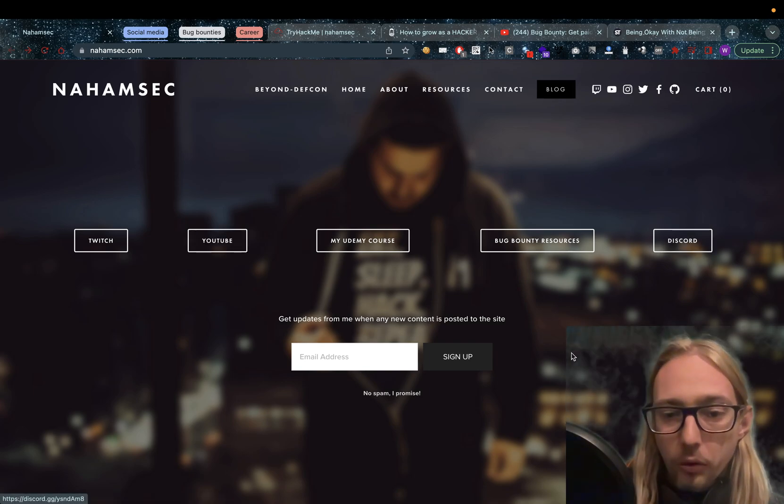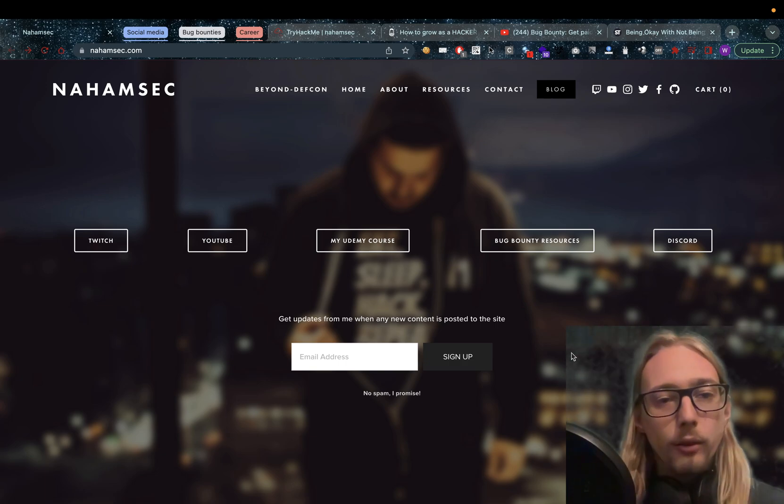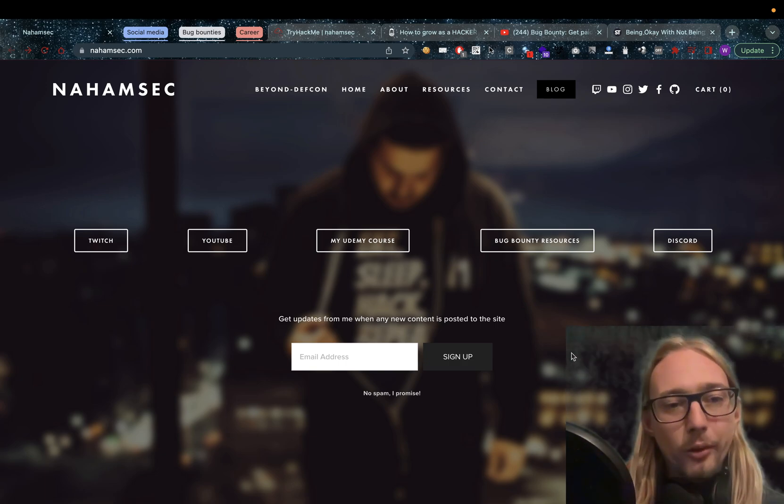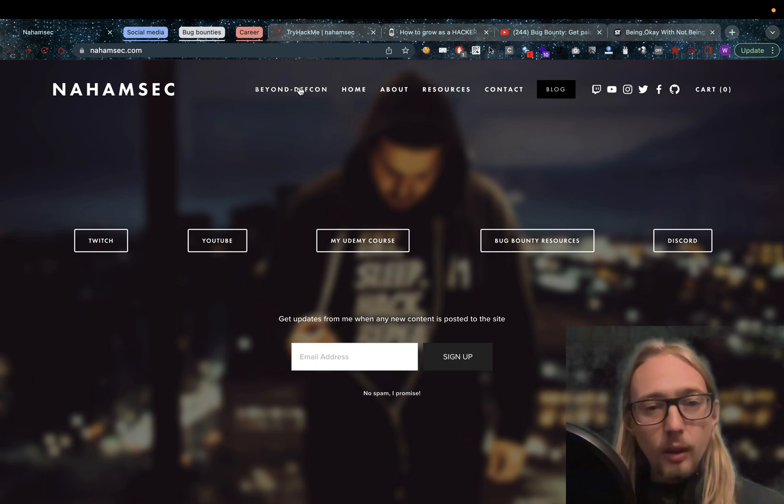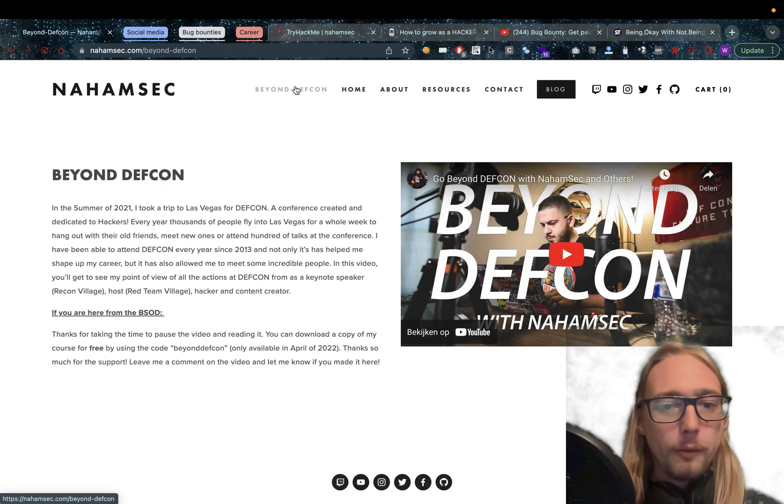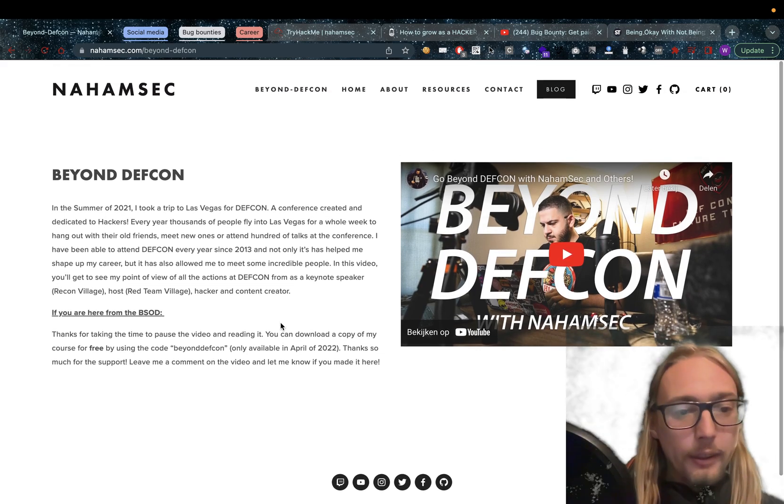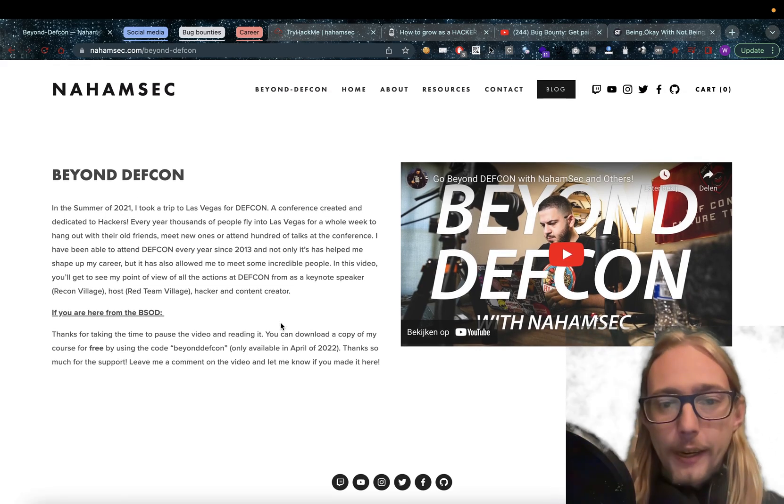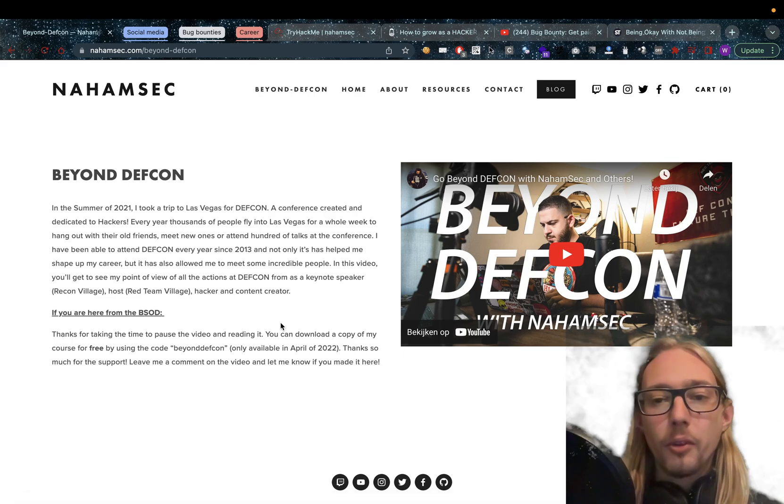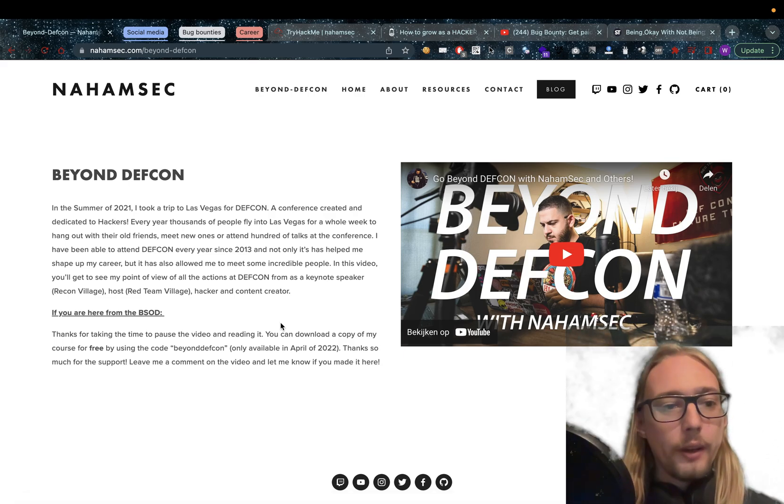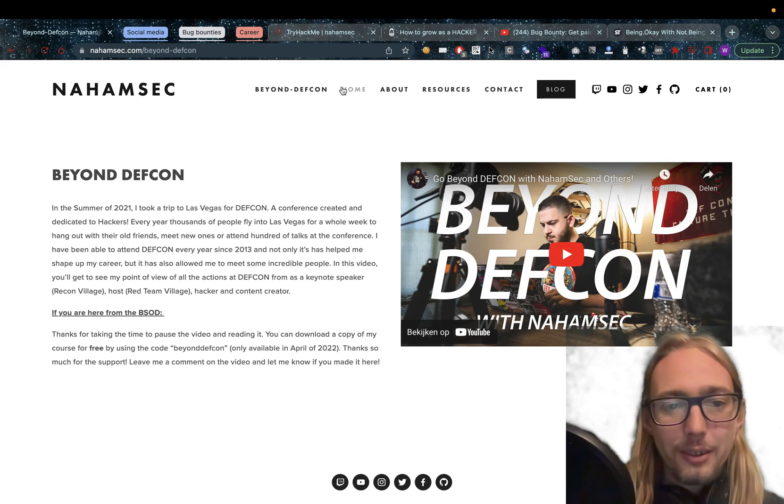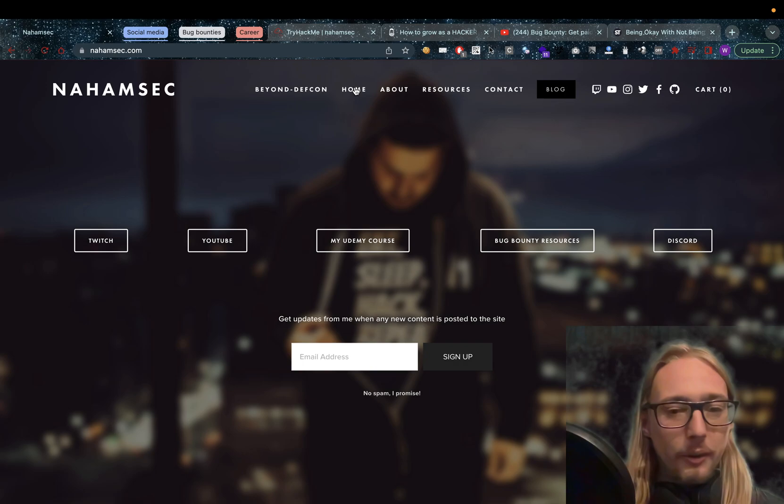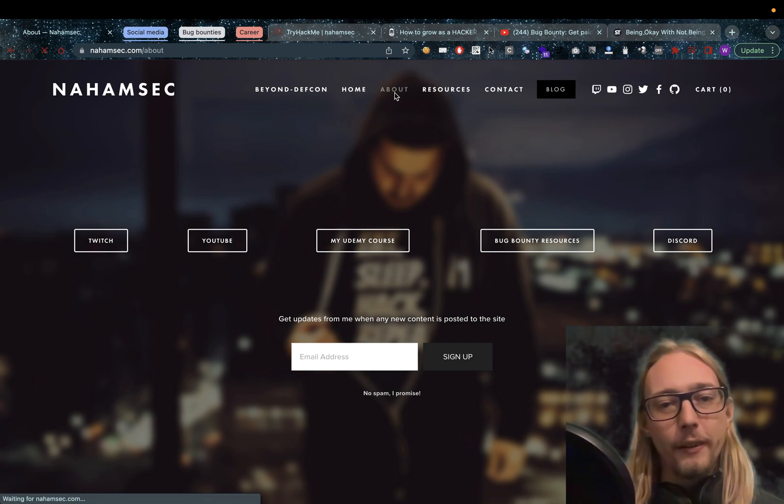Now, he also has a Discord channel, which I recommend you guys join. Go have a look, go have a talk and interact with like-minded people. Further on his website, we can find a Beyond Defcon website. Now, in here you can find a talk with him, Go Beyond Defcon with Nahamsec and others. Definitely worth a watch. This is from the summer of 2021 to Las Vegas Defcon. It's something that I really want to get. Someday I'll get there.